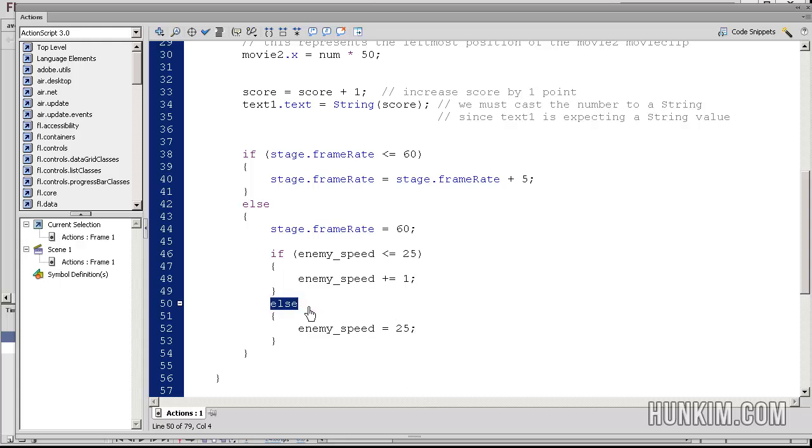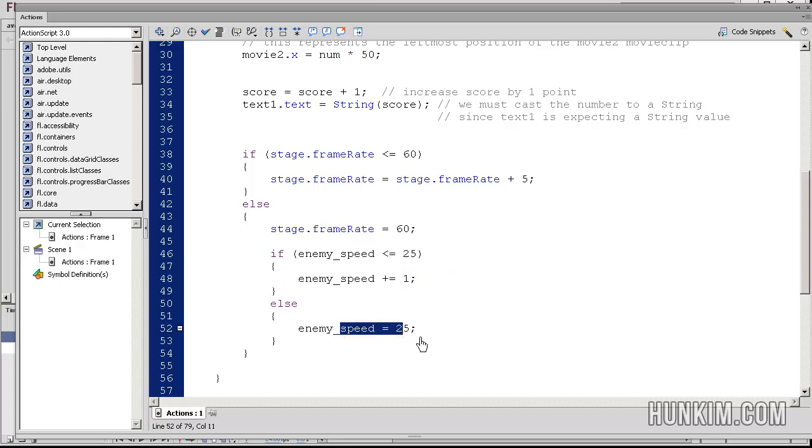Otherwise, else, if we're already to the point where we're jumping 25 pixels at a time, we're just going to say, you know what, that's big enough of a jump. We don't want to jump right through the player so that there's no collision whatsoever.